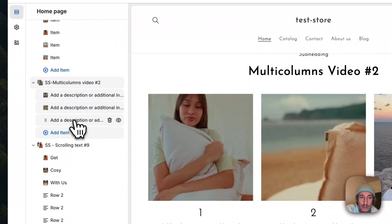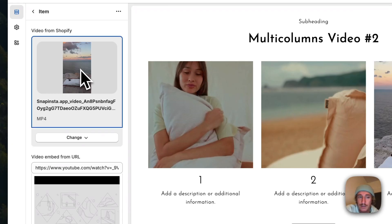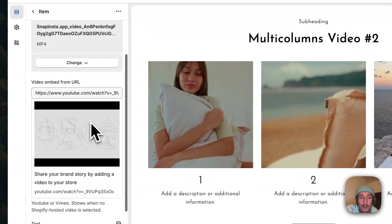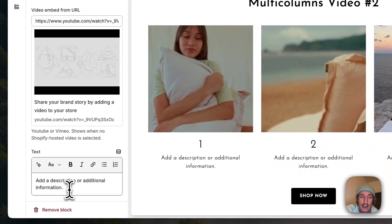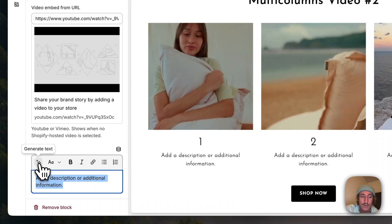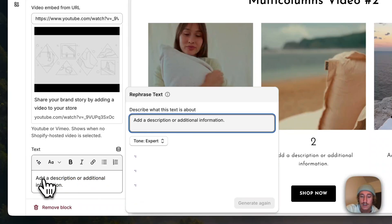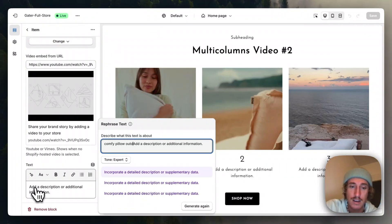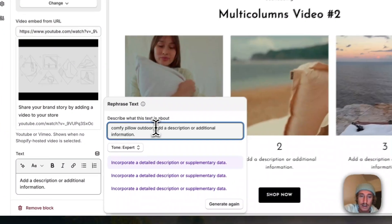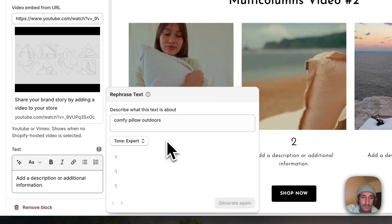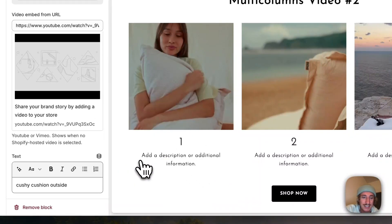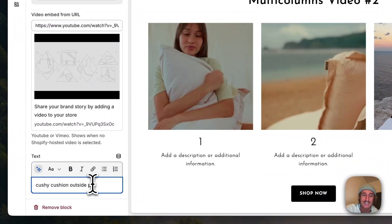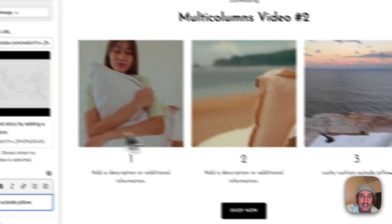If I click on one of the blocks — this is going to be the third one — you can already see the video I put in there. I chose it from the media files inside my Shopify store. You can also put a YouTube video, also possible. And here you can add a description, just a random one. Let's do rephrase — comfy pillow, outdoors — and let's see what this comes up with. Perfect, it's a bit short but we can take it. "Kashi outside pillow" — yeah, that's going to be it. And you can see the point as well.